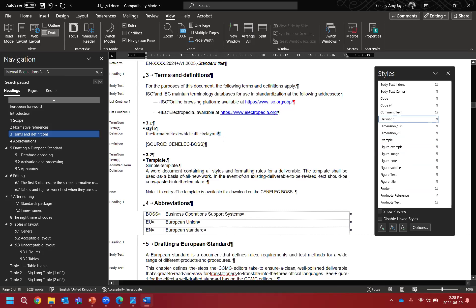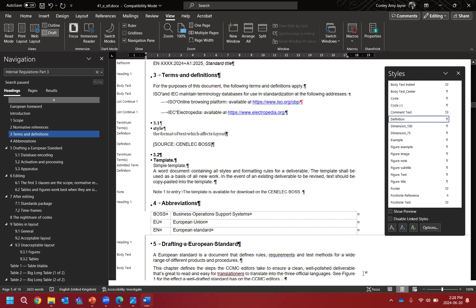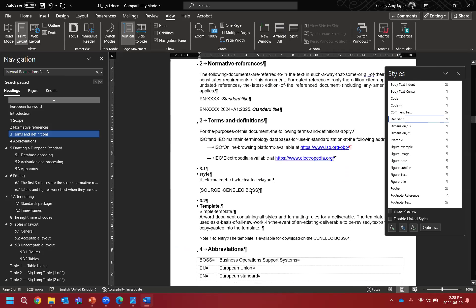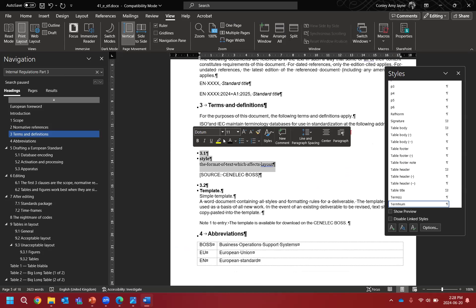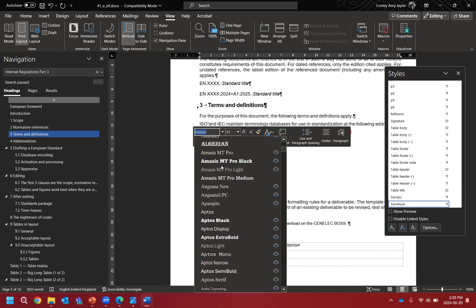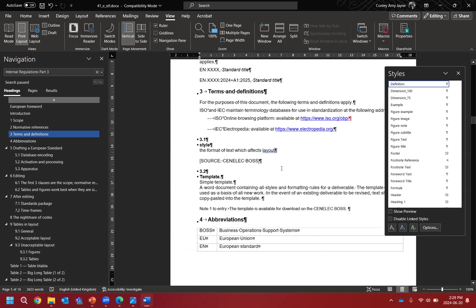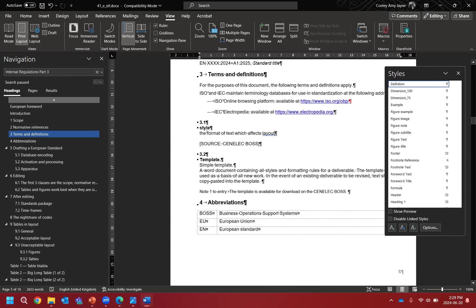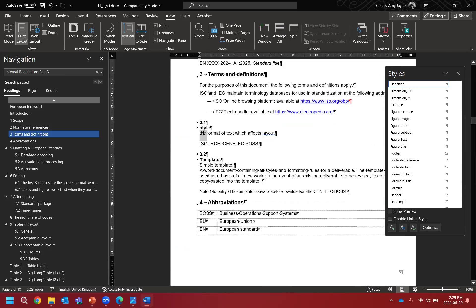We can get rid of that extra paragraph marker. That's all correctly styled now — but you can imagine if you have a lot of terms and definitions that all need this detailed styling, it takes a long, long time. Just fixing the font — for some reason it's in Cambria and it should be Arial. Now all correctly styled with nice hard returns, no soft returns.